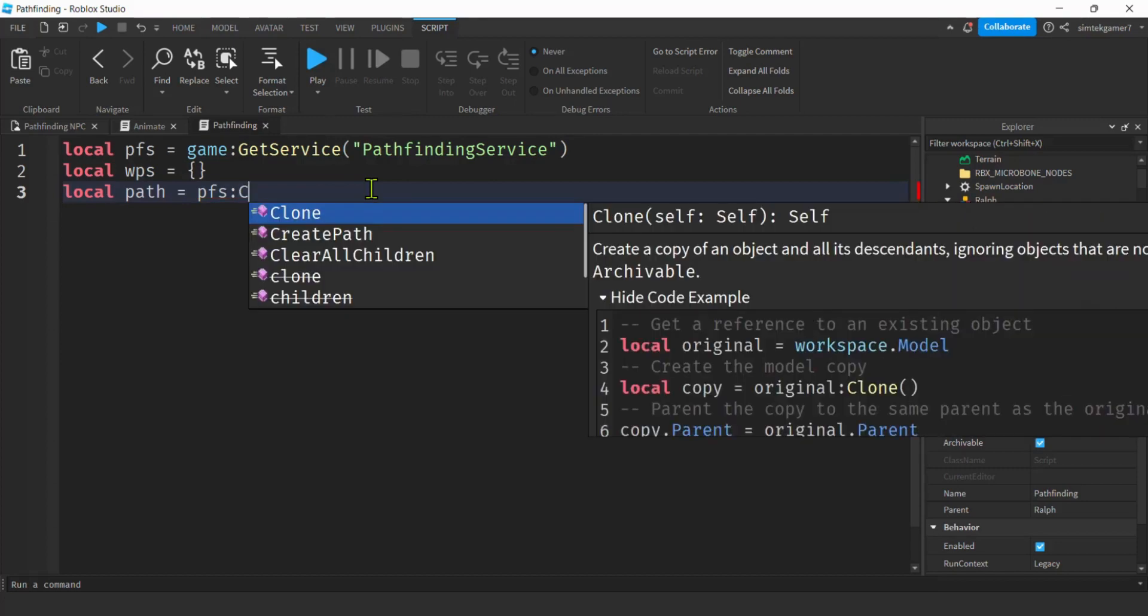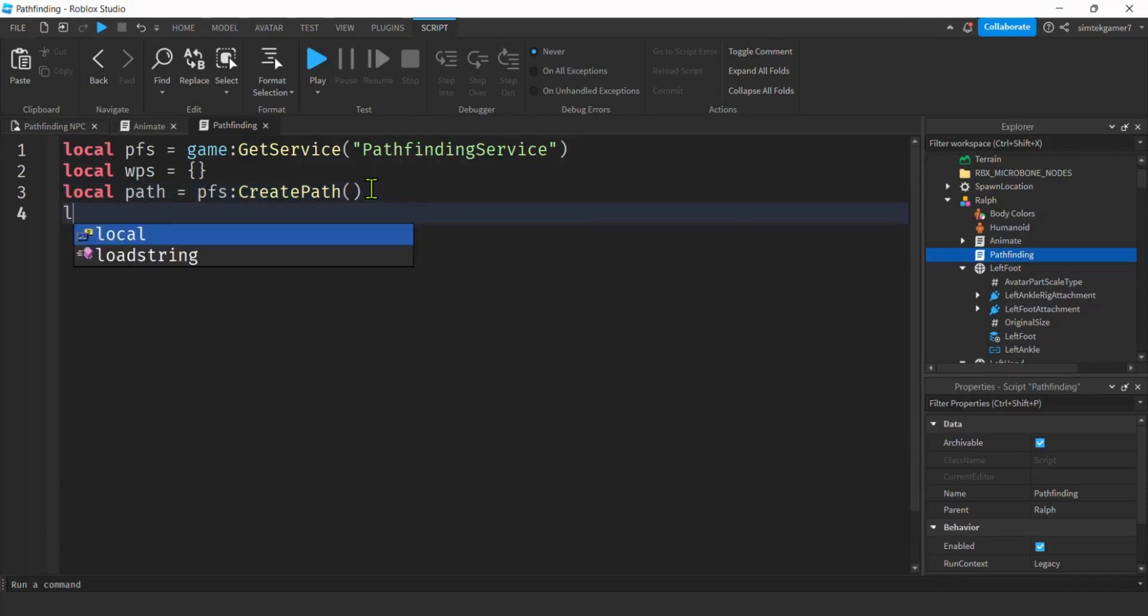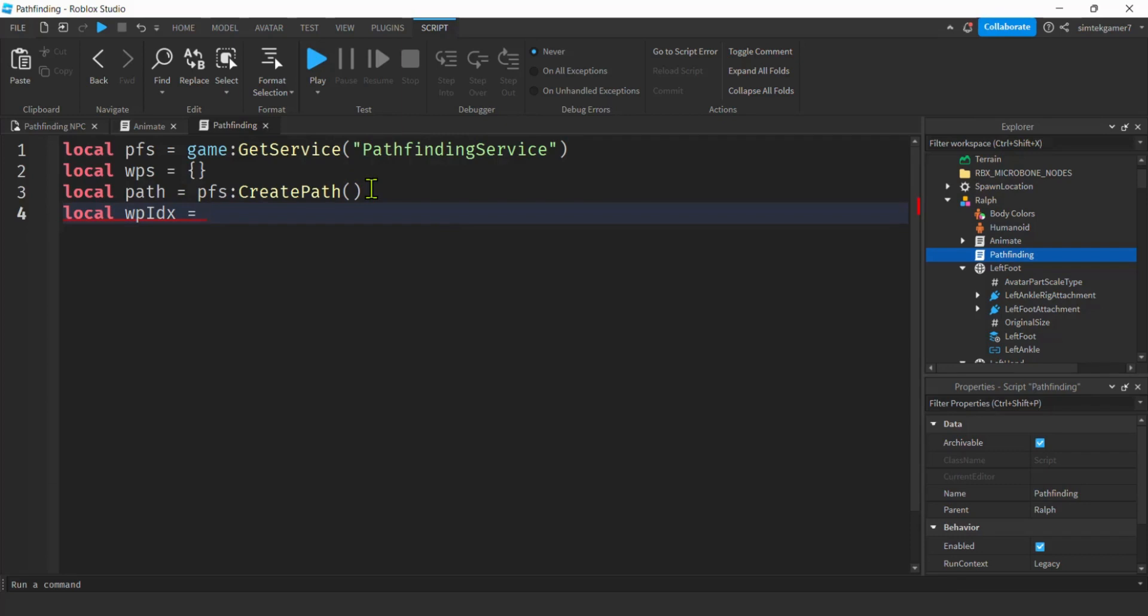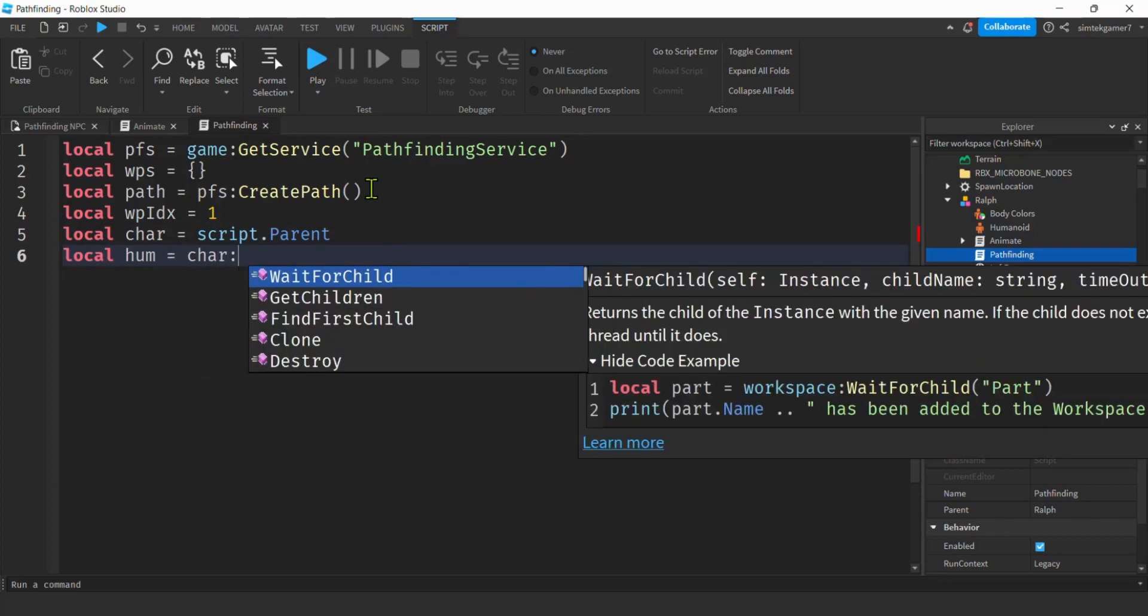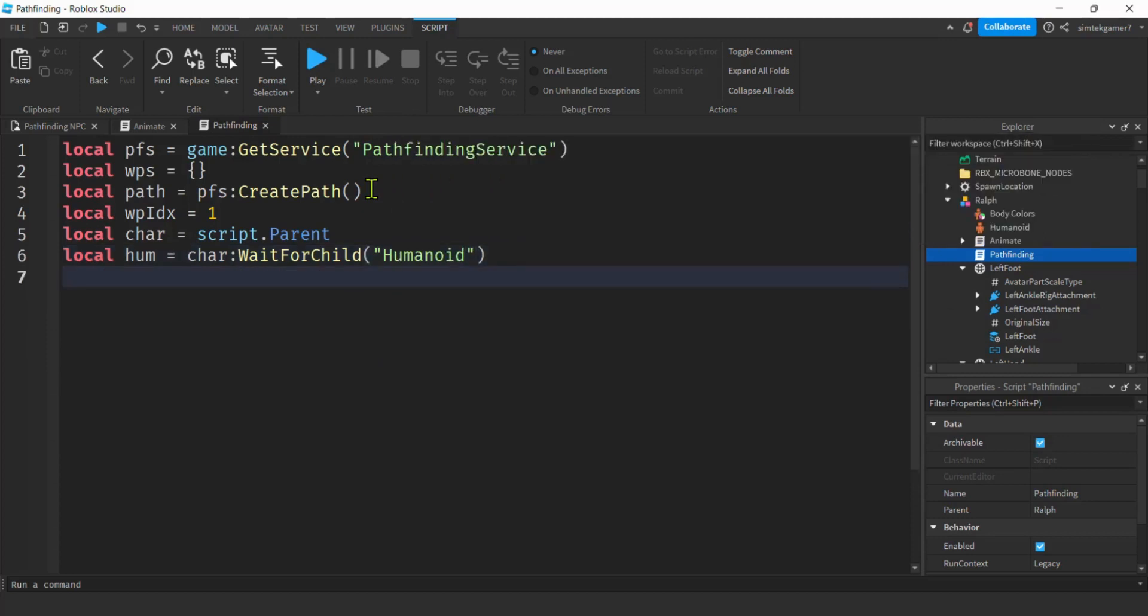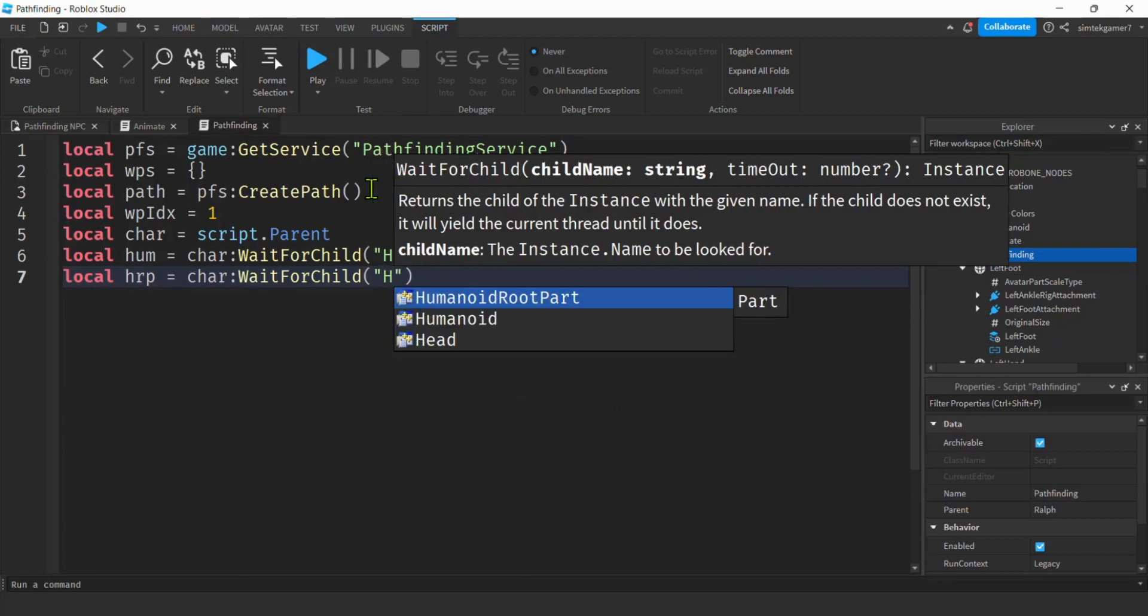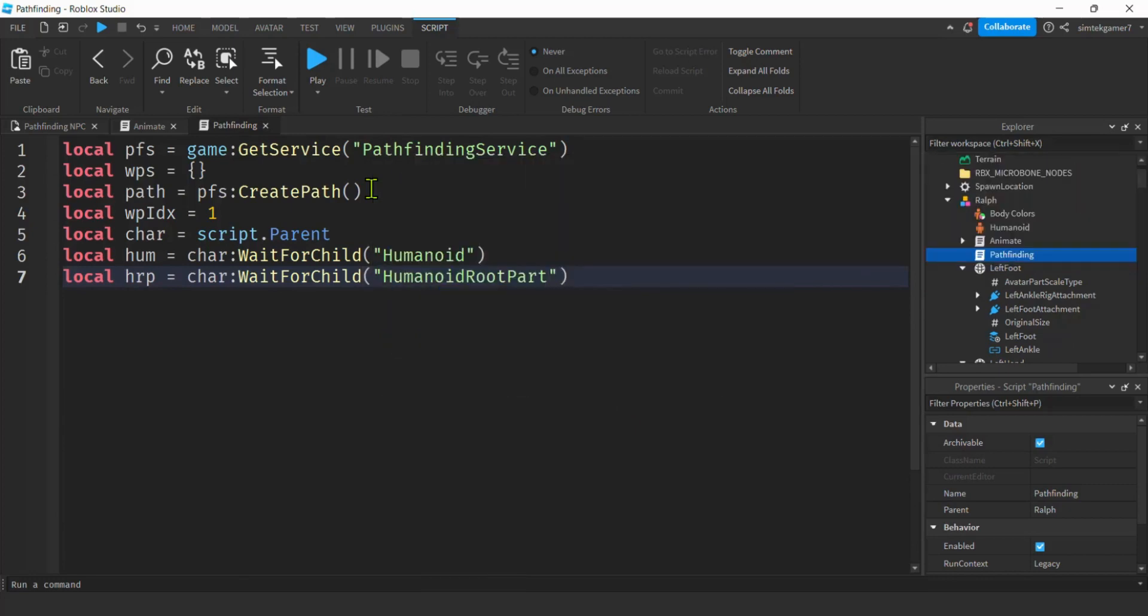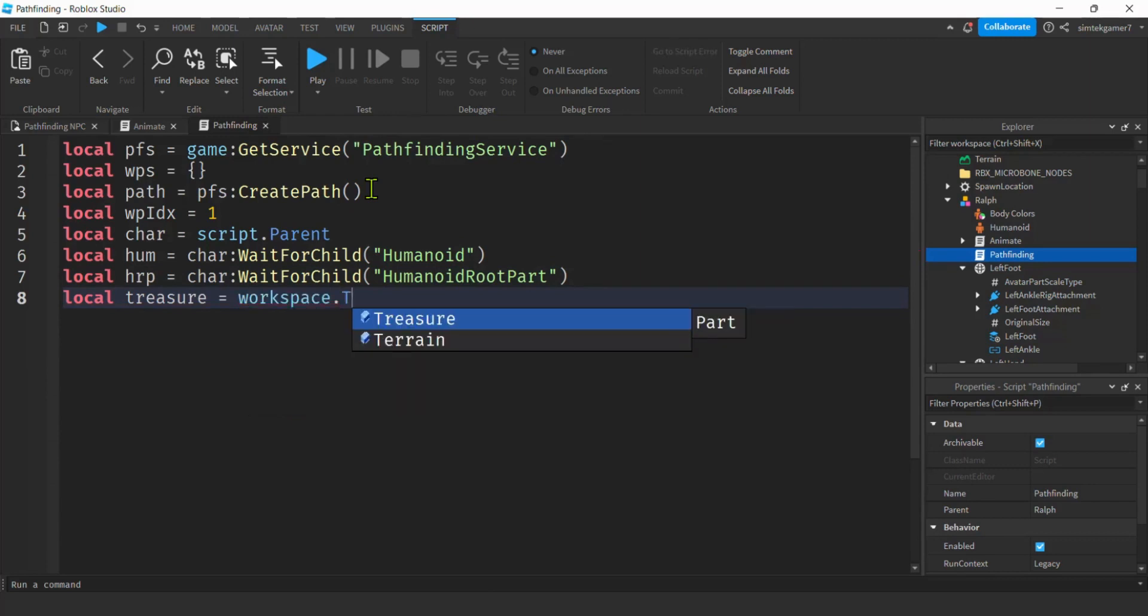I'm going to need a WPIDX. That's my waypoint index. Which point in between our start and our end location are we on? And we're going to start out at the first point. Now I need a variable for my character. Script.parent. That gets me the character. I'm going to need the humanoid. So local hum. And that is in the character. We'll do a wait for child humanoid. The humanoid is for the move to. I'm going to need the humanoid root part for the position of the character. So char wait for child humanoid root part. And the treasure. We'll say treasure equals workspace treasure.